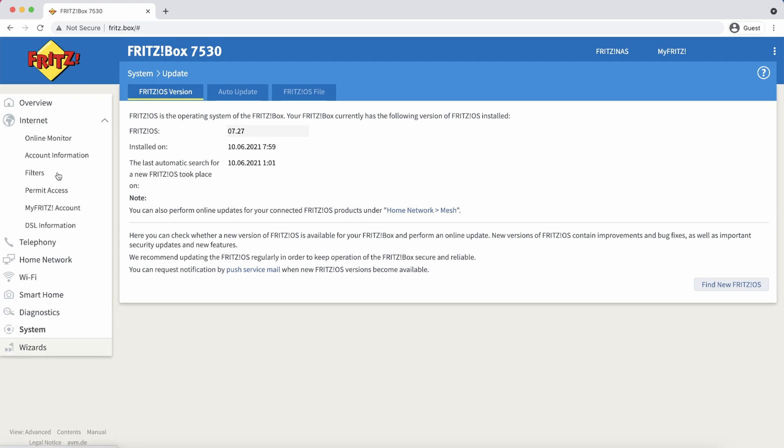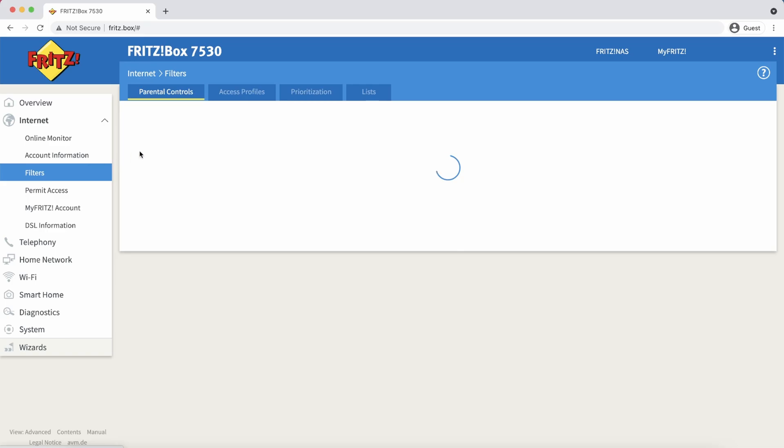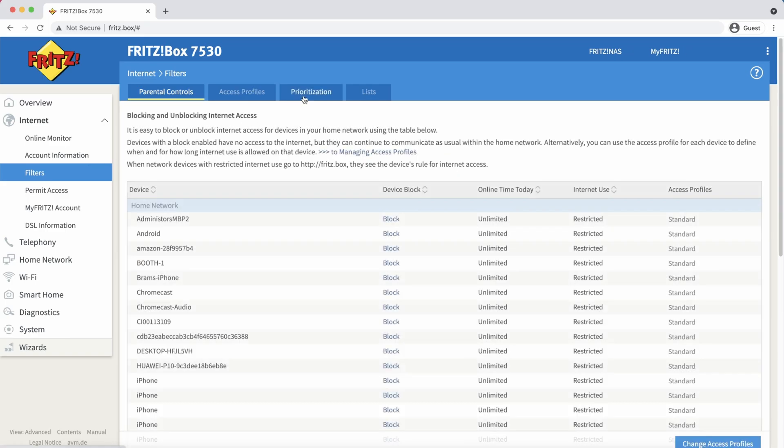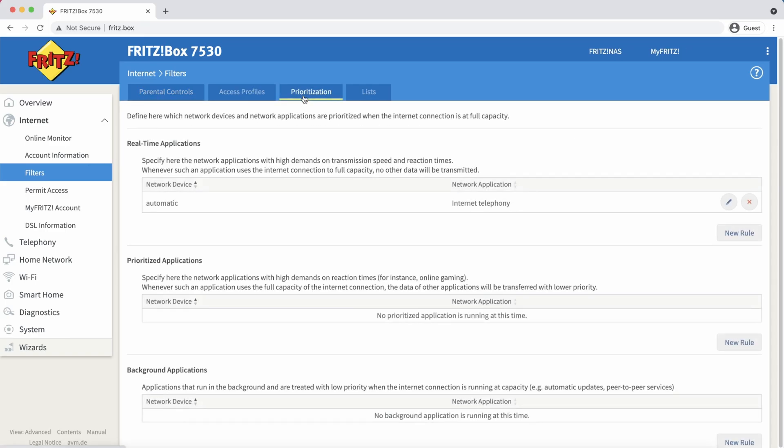click on internet on the left and then select filters. Next, we click on the prioritization tab.